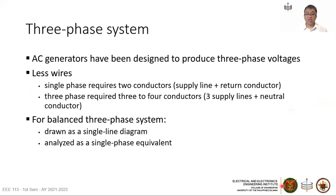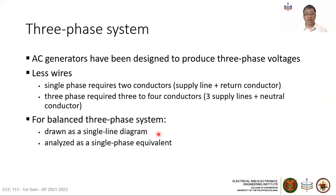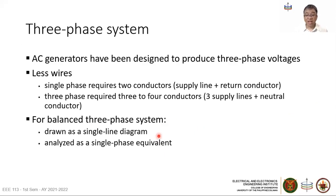To simplify the diagram, we draw a single line for every three-phase wire, which we call a single line diagram. In your circuit analysis course, there are techniques to analyze this as a single-phase equivalent circuit, which is not too difficult.